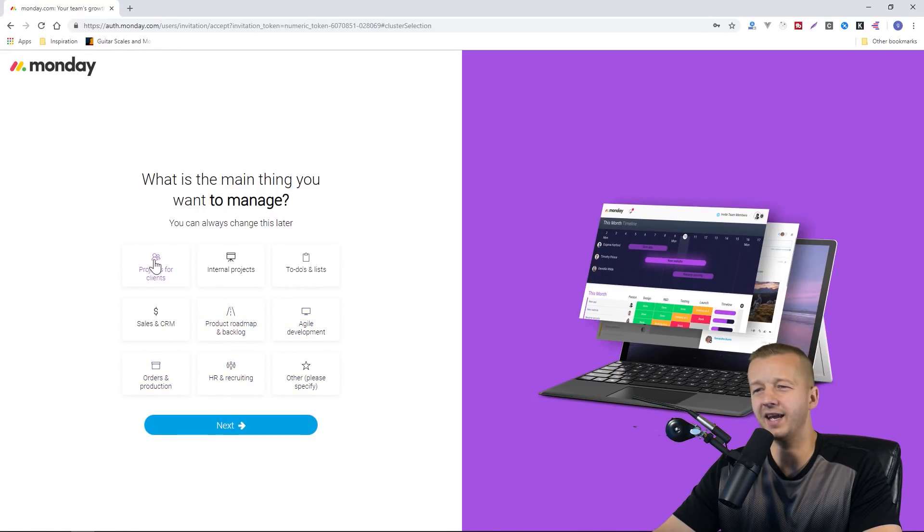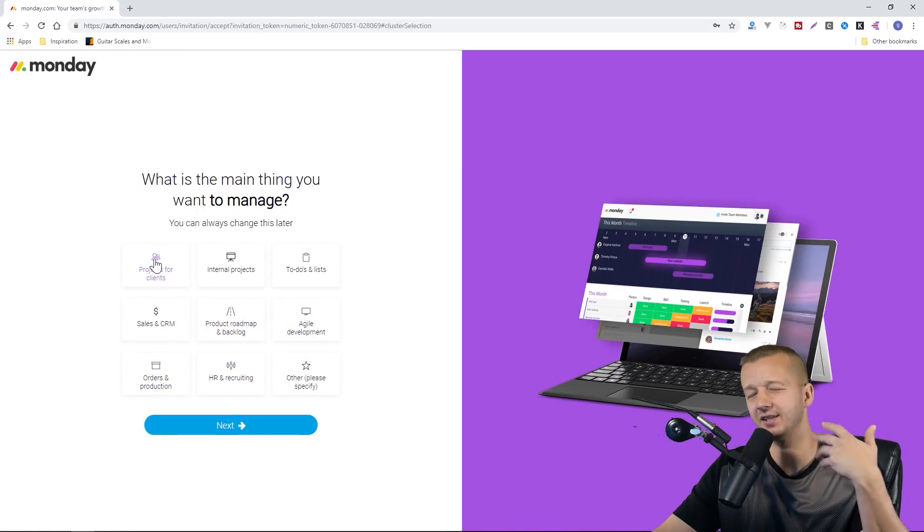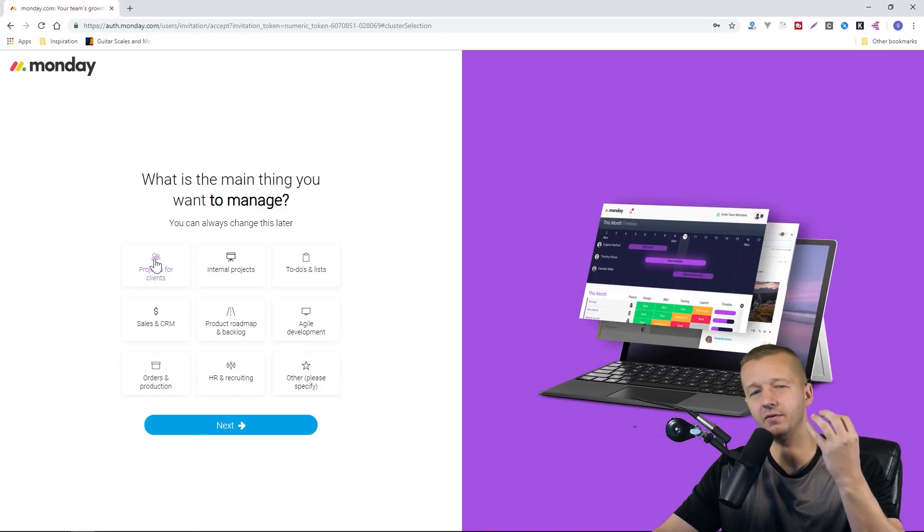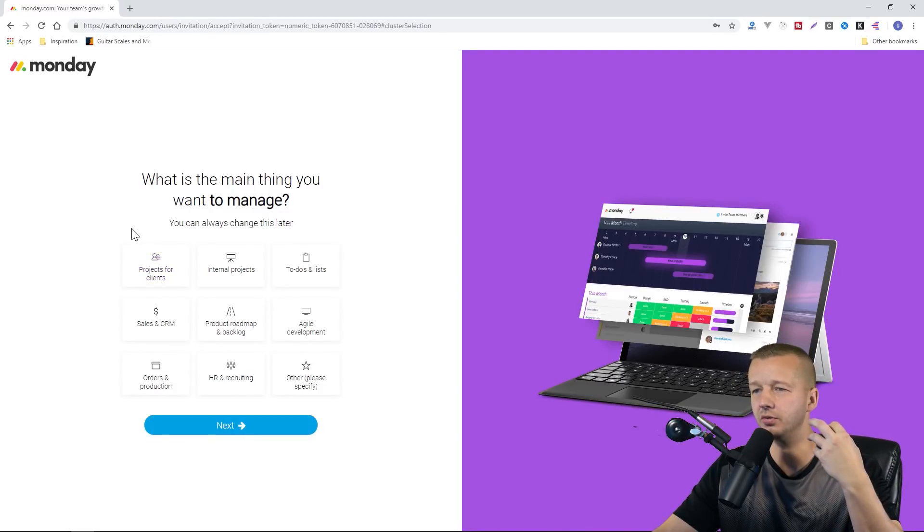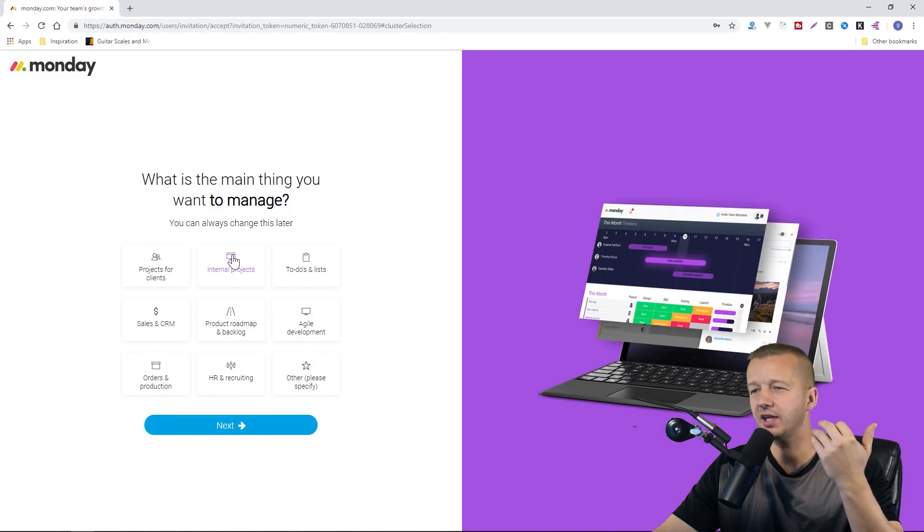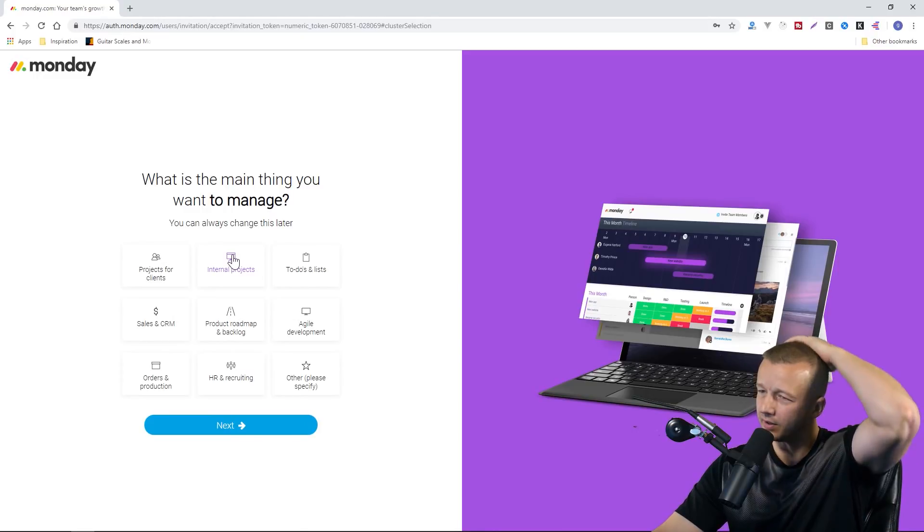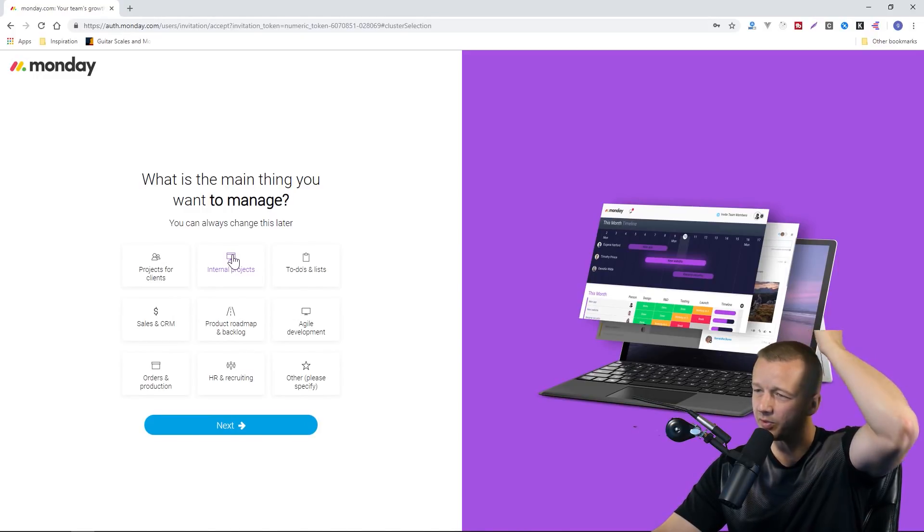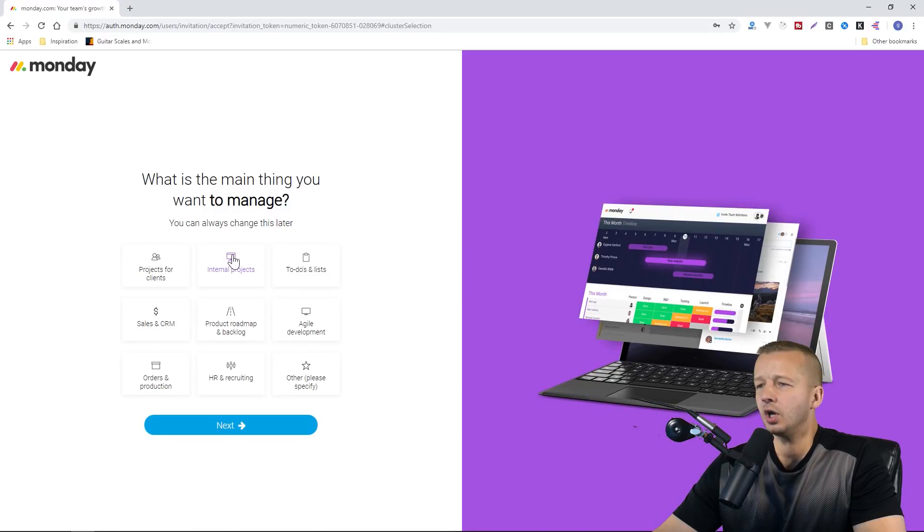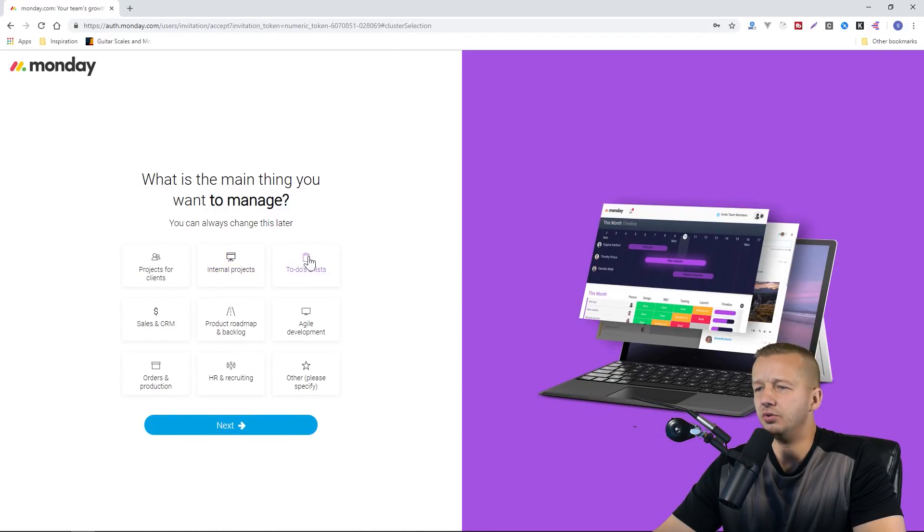You're going to have to sit there a while and think if you don't know up front what you do. I don't do projects for clients. Internal projects, I'm not exactly sure if that would be relevant for me. I'm just going to say to-dos and lists.